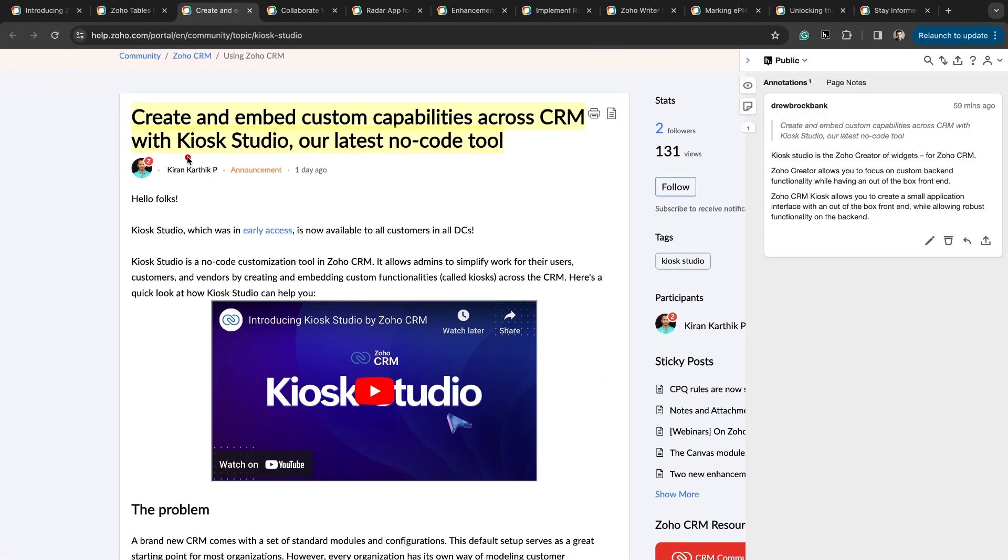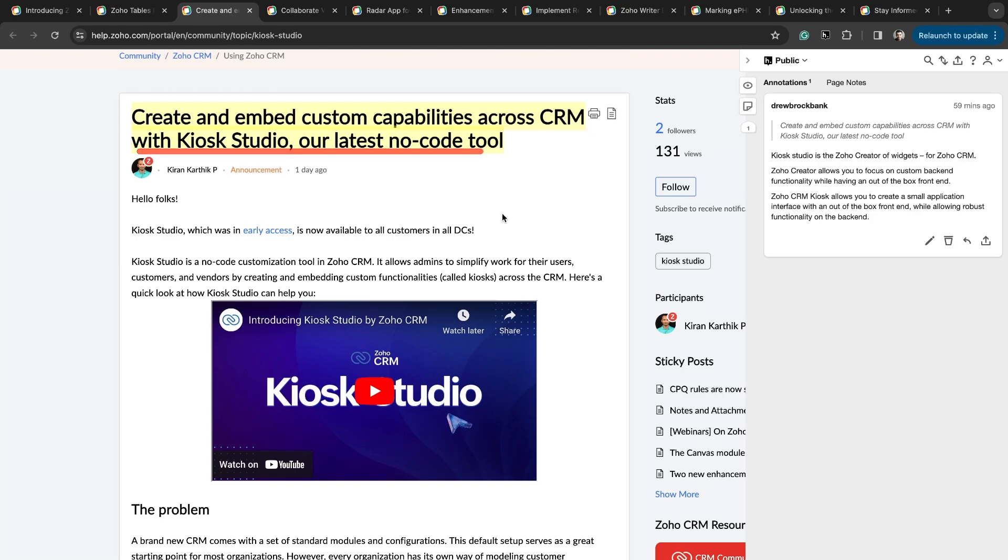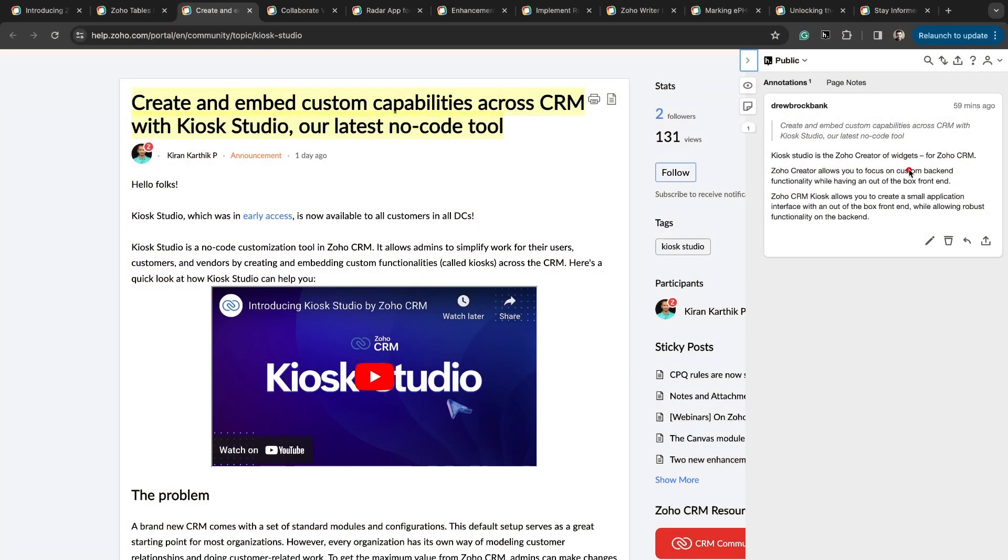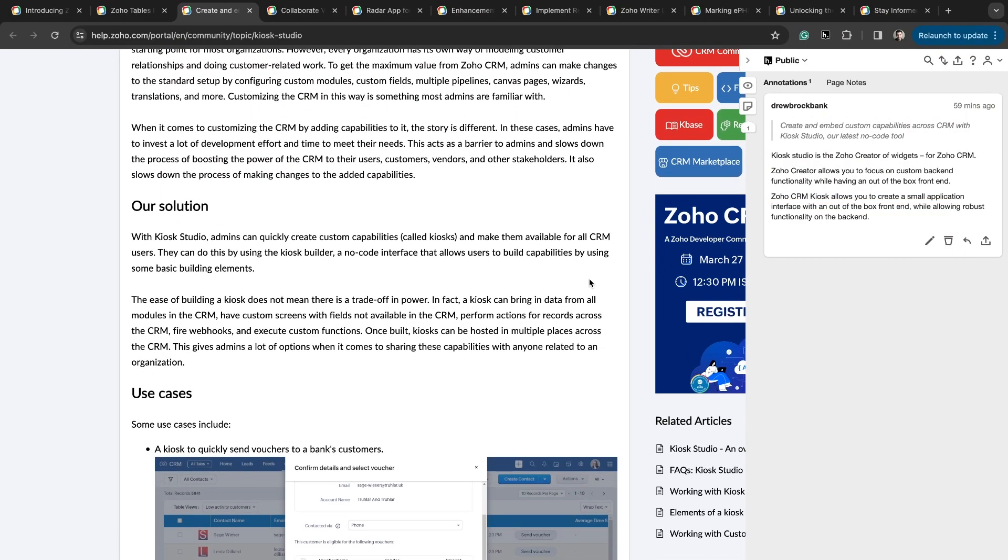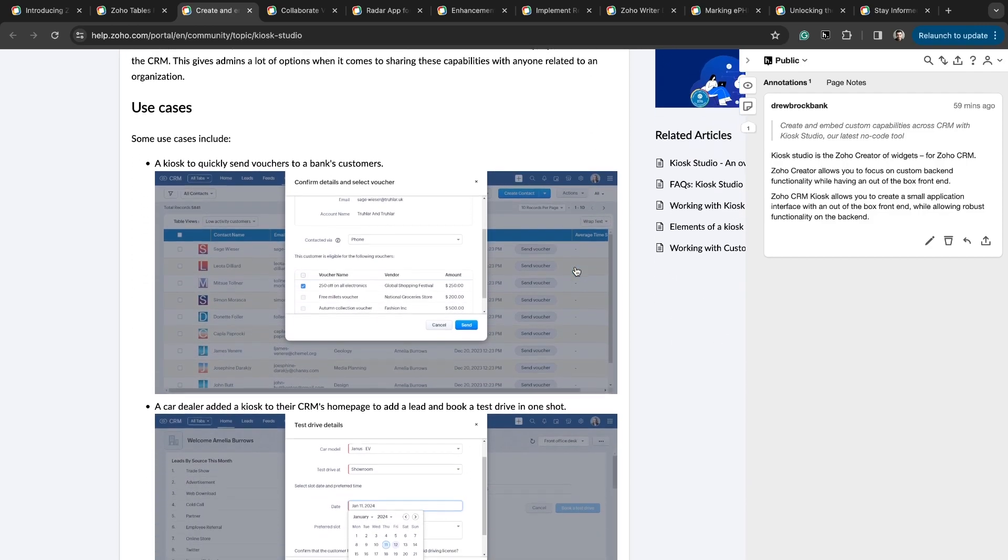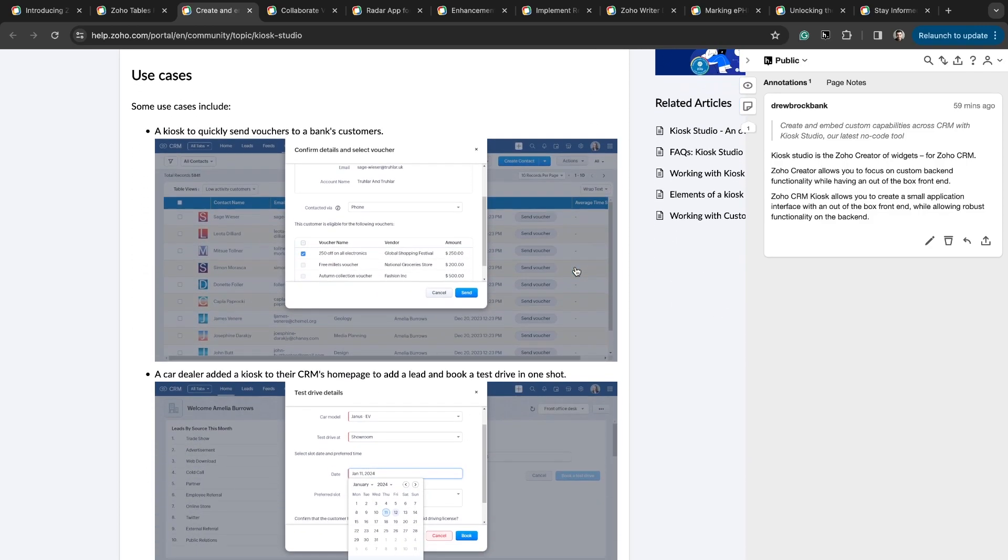We're going to talk about Kiosk Studio. Kiosk Studio was announced a couple of months ago for early beta access, but now it's available to everybody. You can create and embed custom capabilities across CRM with Kiosk Studio, our latest no code tool. You can think of Kiosk Studio as like the Zoho Creator of widgets. With a widget, you have full control of the front end of a small application within Zoho CRM to do whatever you'd like. You code the front end and you code the backend. With Kiosk Studio, you don't have to code the front end. It already has a built-in out of the box UI/UX. You just need to drag the fields that are relevant to whatever you're trying to build out.